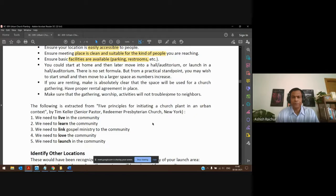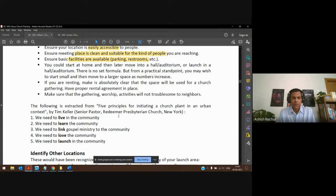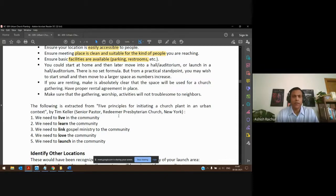Tim Keller outlines five principles for church planting in an urban context: live in the community, learn the community, link the ministry to the community, love the community, and launch in the community. That essentially captures what we've been discussing — getting to understand the people you're going to minister to as you prepare to launch the work in a particular part of the city.